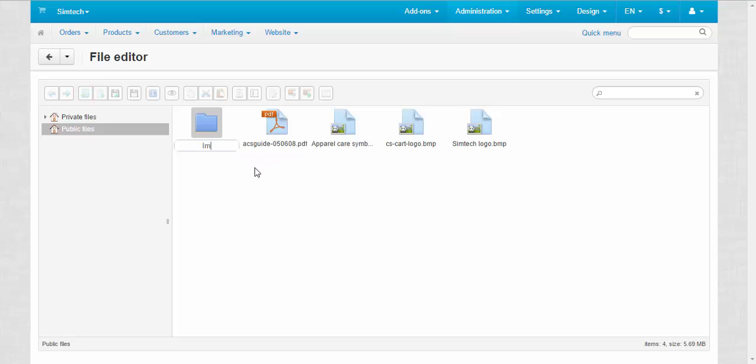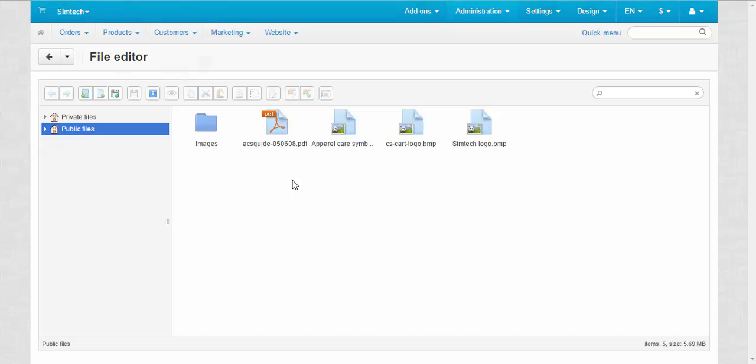For example, images. And speaking about structure of the store and structure of CS-Cart, let me show you where public files are stored.